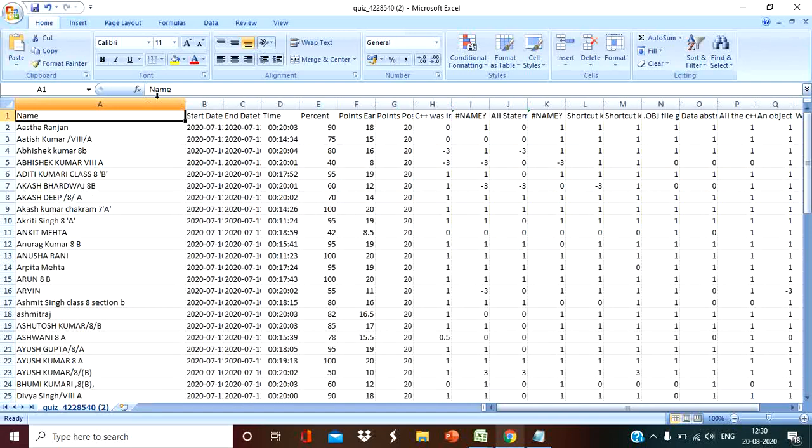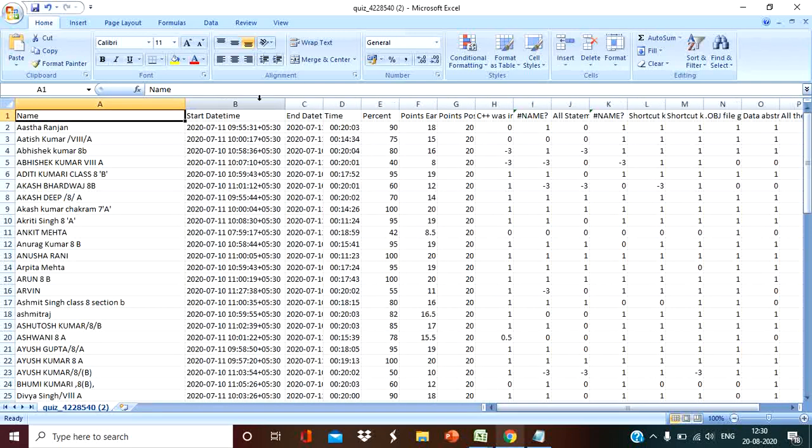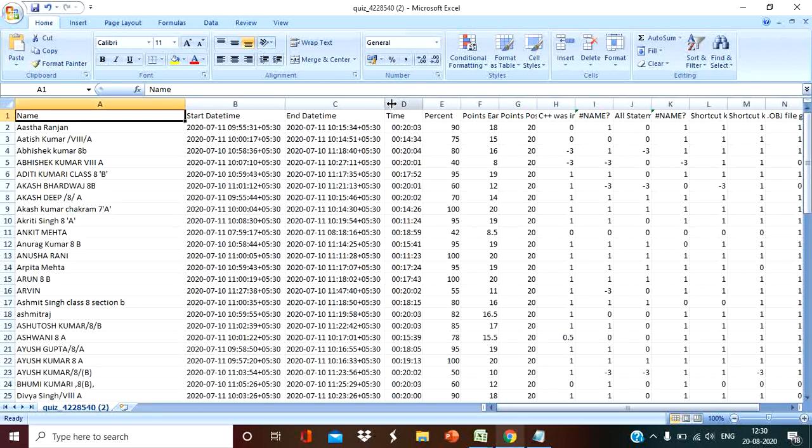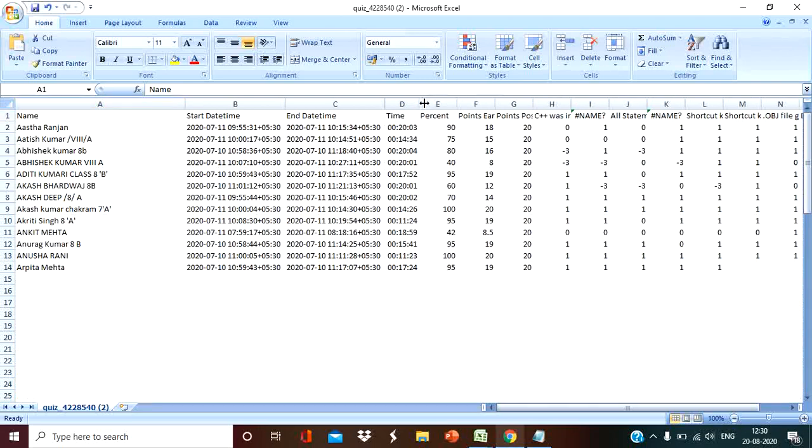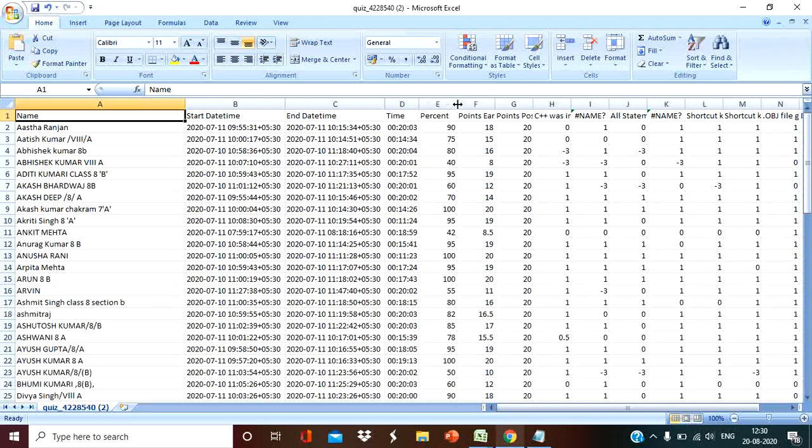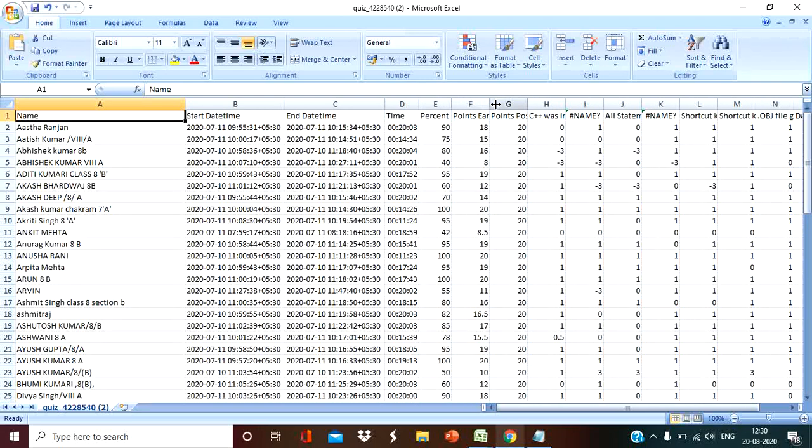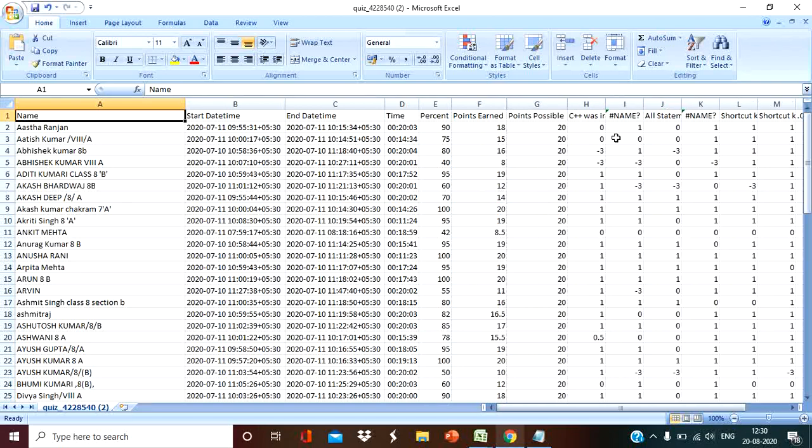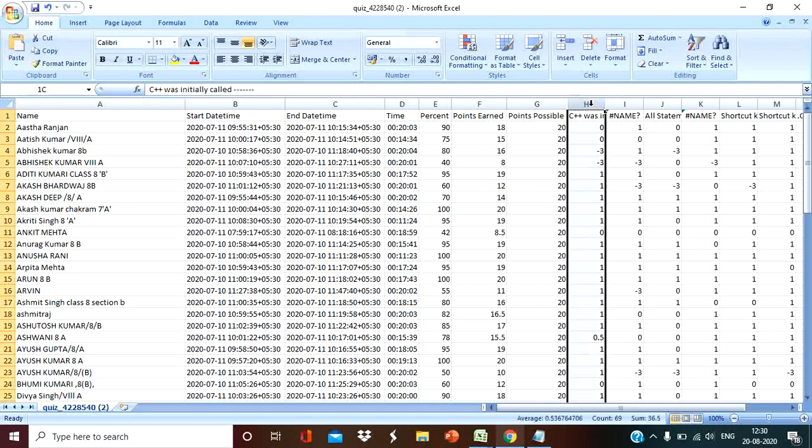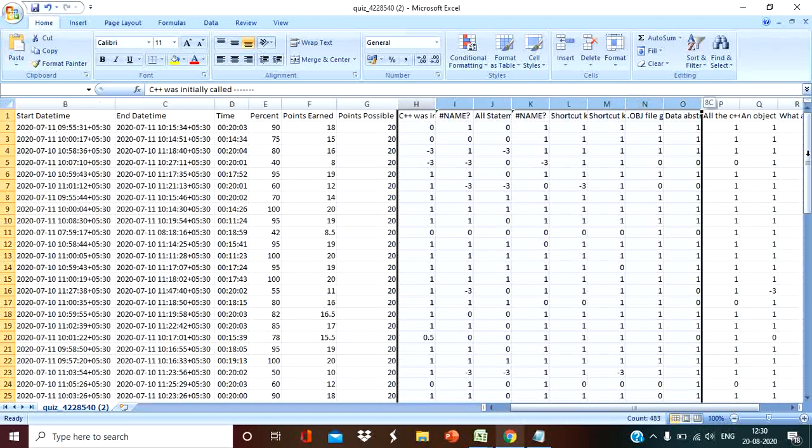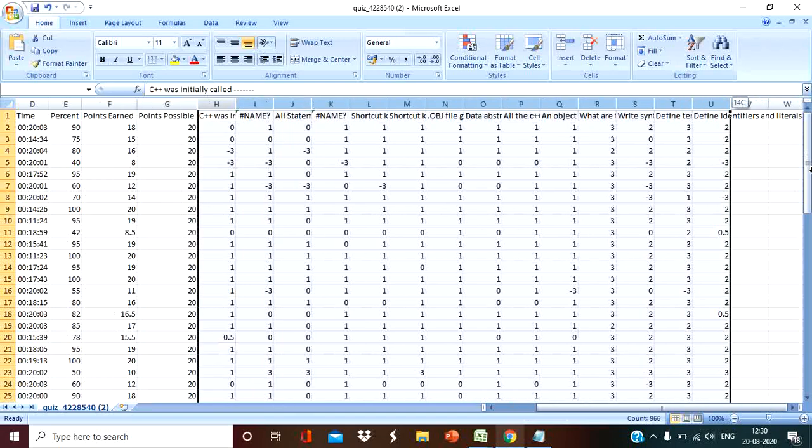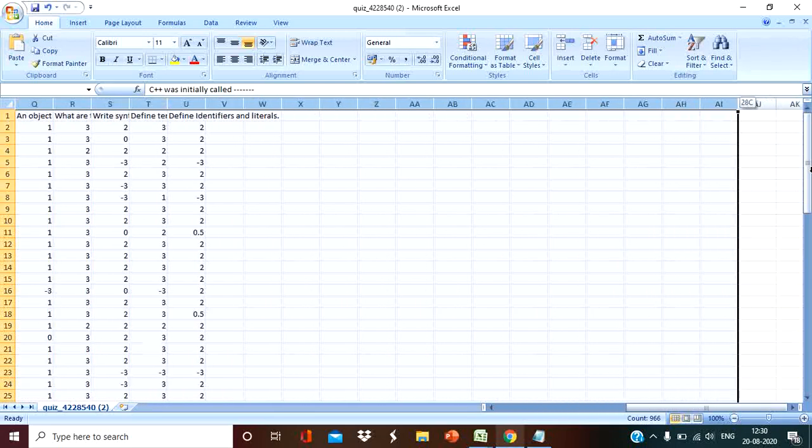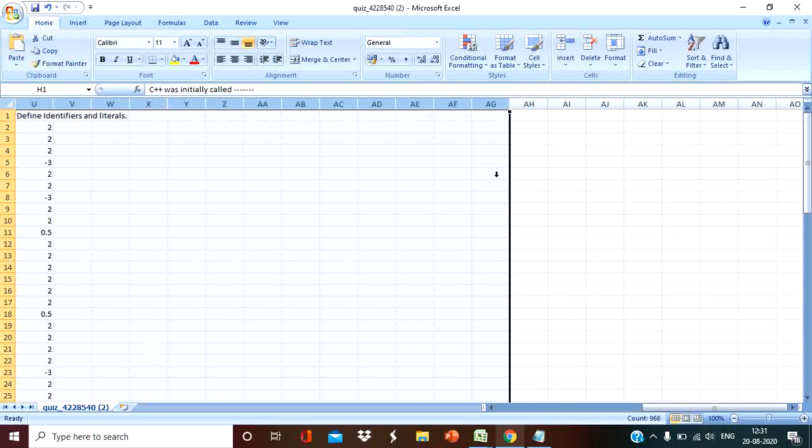Now you can see all the details of the results that are available in Excel. Name, percentage is also there, point earned is also there, total point is there, and questions are also there. No need of questions, simply select all questions and delete it.